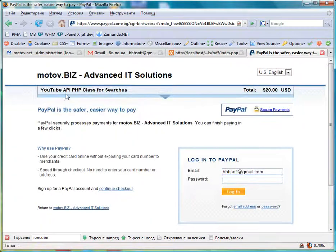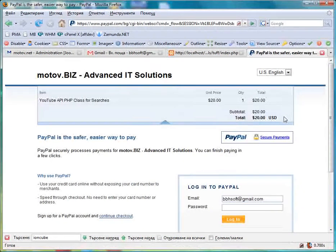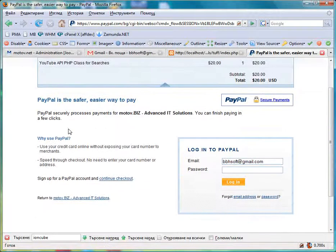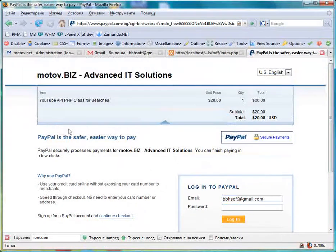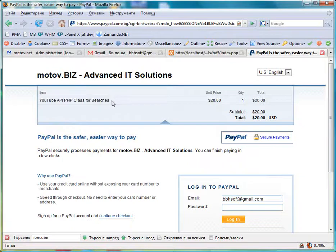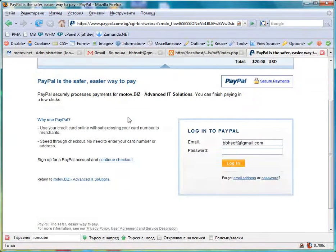Now after you finish the payment and you go back to the site, you will instantly download the product, the file. It's real fast, nice and easy.